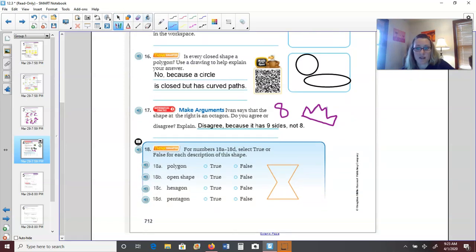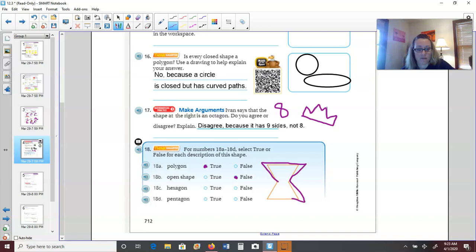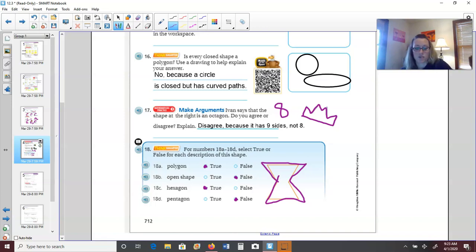True or false: is this shape a polygon? True — it's closed, has straight sides, and is flat. Is it an open shape? False. Is it a hexagon? Hex means six — counting: one, two, three, four, five, six — yes, it is a hexagon. So is it a pentagon? No — pentagons have five sides. So: true, false, true, false.